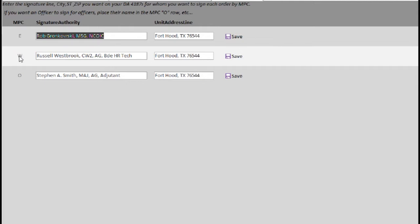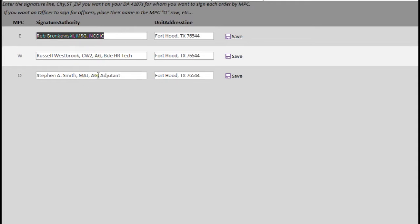For a warrant, Russell Westbrook is going to show up in that signature block. And for any officer, Stephen A. Smith will show up as the signature block for those individuals. If you want it to be the same person on all those orders, just type the name, rank, branch, and duty title in here for that individual.